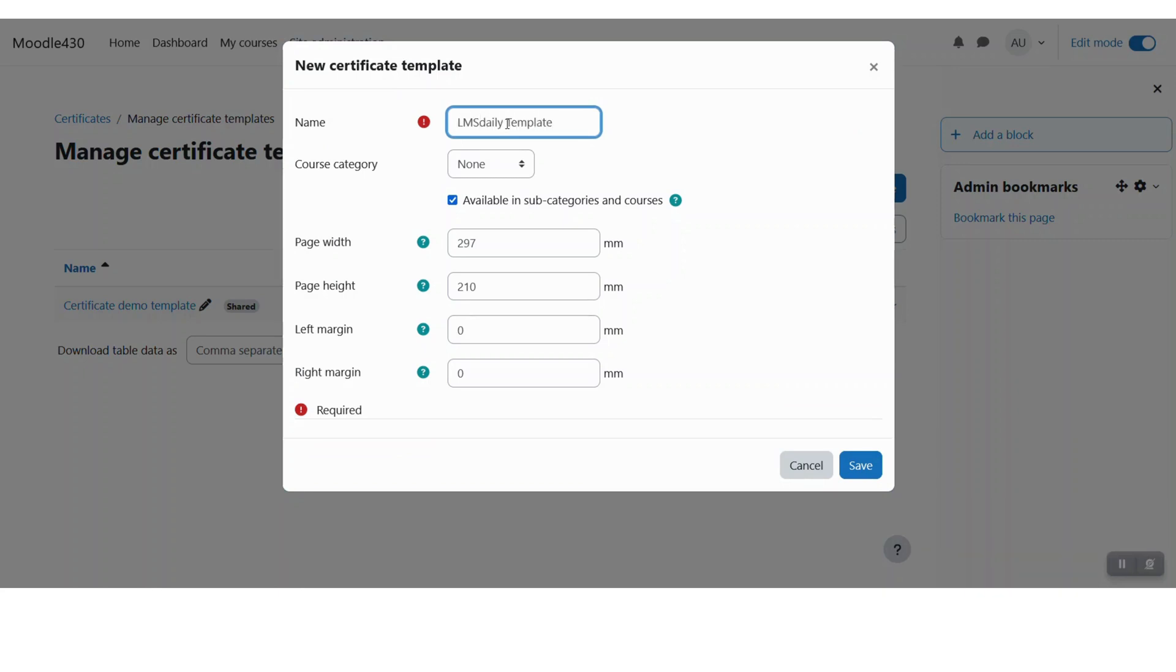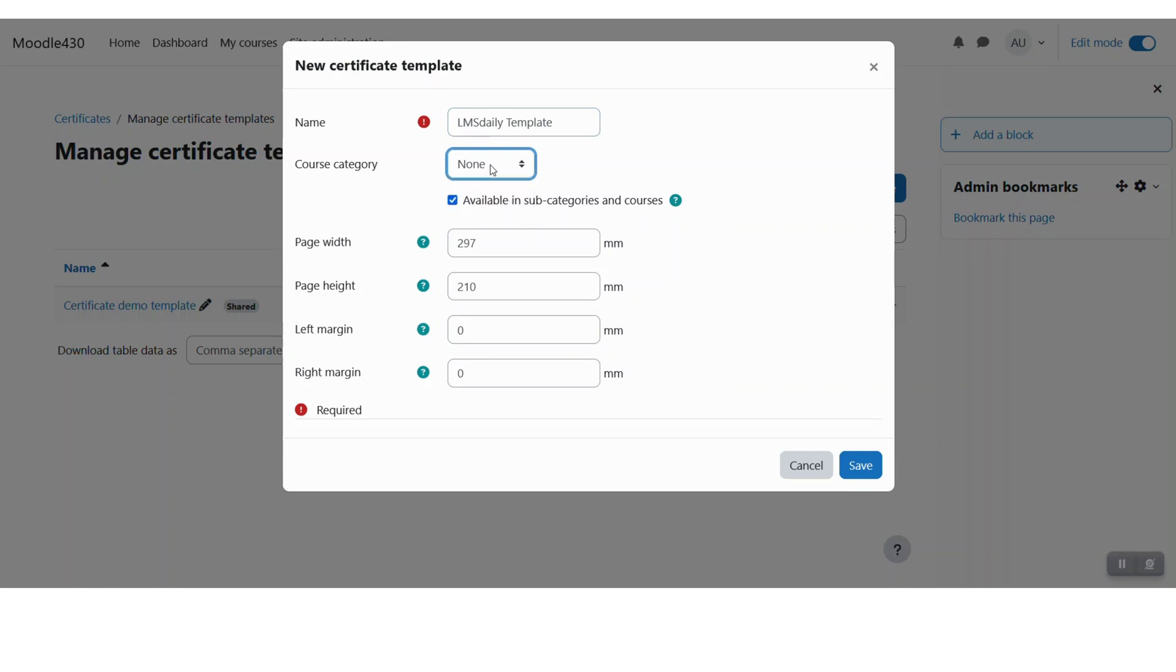So let me say that it is my template. You can keep this template to a specific course category also, but let me keep it to none for this demo. You can define the page width here and the margins here, and then click save changes.